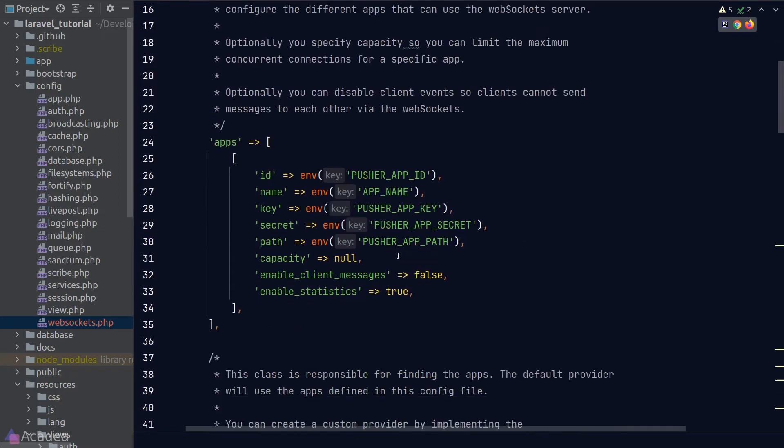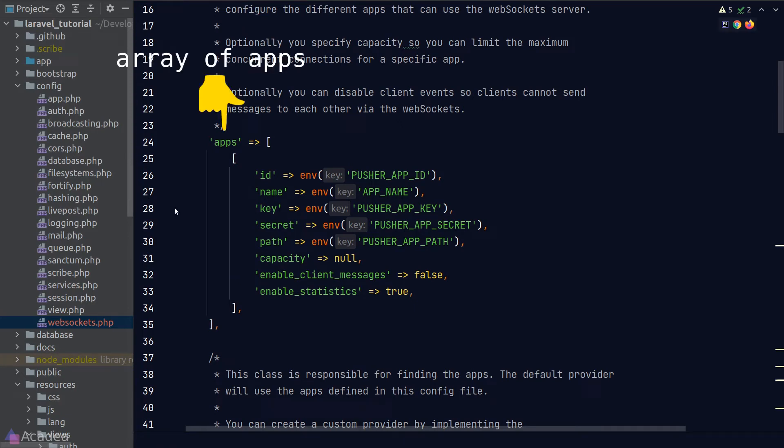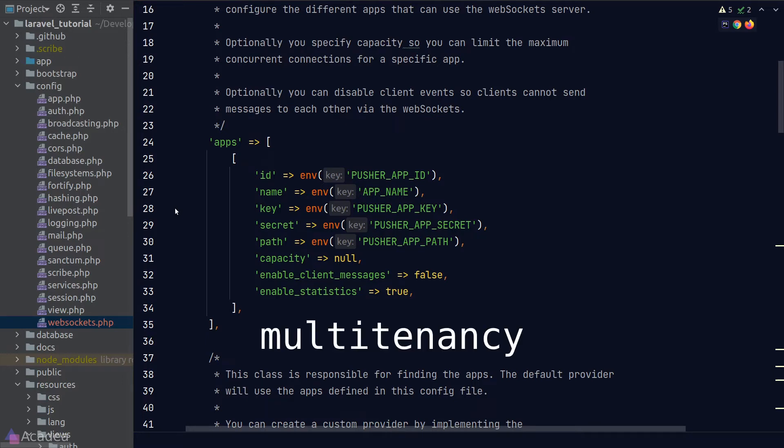The next option here is for us to set our apps information that we want to connect with this WebSocket server. Some people might want to set up a WebSocket server for multiple apps in one go. And this is a place for you to define all the information about your apps. And this is referred to as the so-called multi-tenancy architecture.